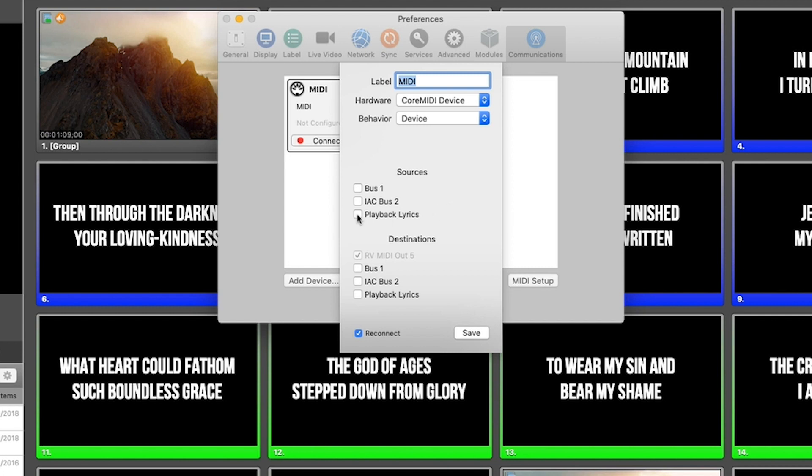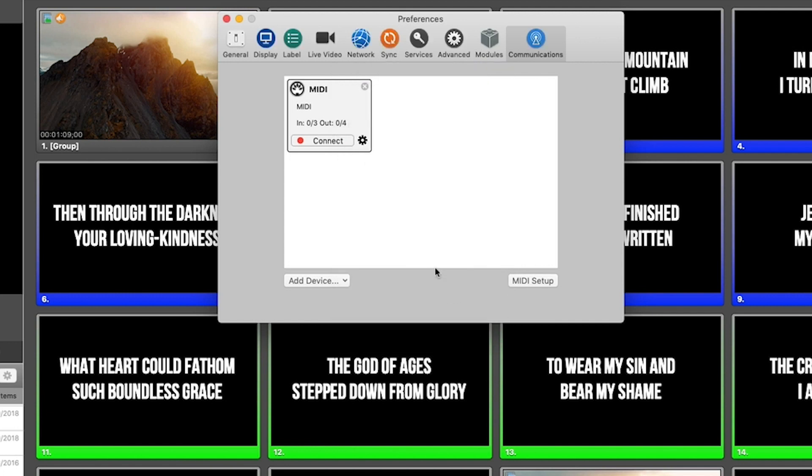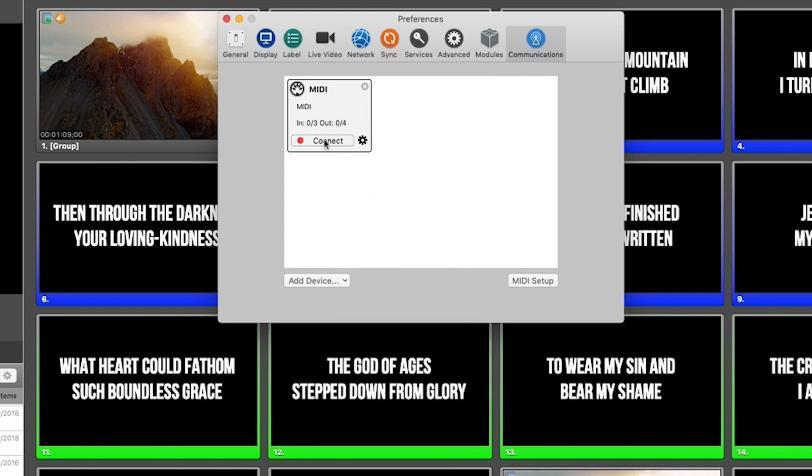So I'm going to put a tick in playback lyrics as my incoming MIDI source and I don't want to send MIDI out from ProPresenter for now. So I'm going to click save and I'm going to click connect. And now I've got an established MIDI connection inside ProPresenter that's going to receive MIDI coming in from playback lyrics.